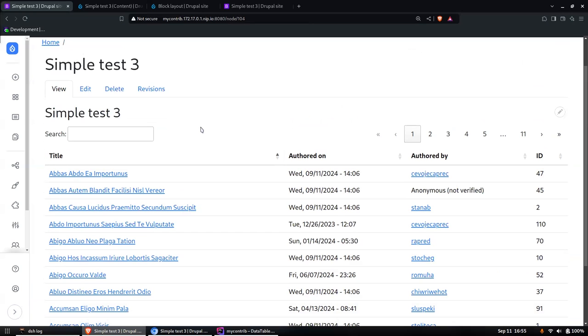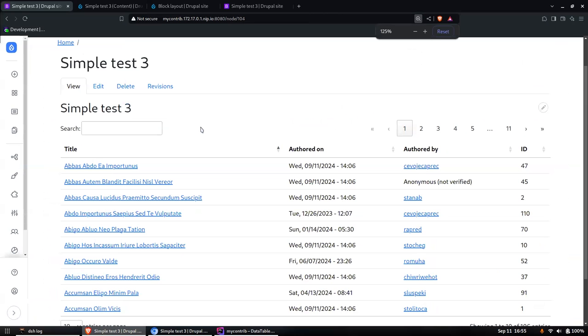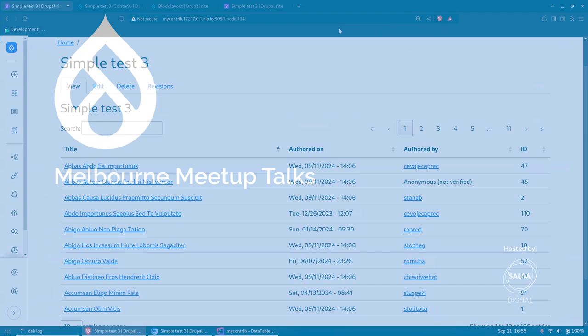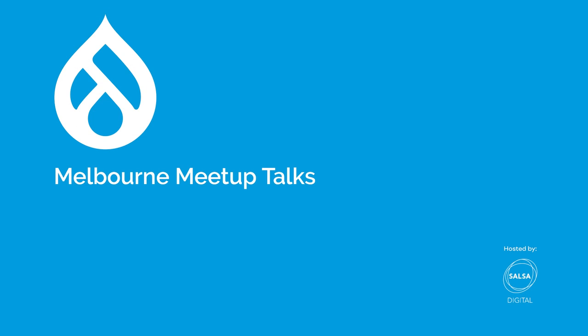All right, thanks a lot. Any other questions? All right, I'll stop recording now, I'll stop sharing as well.